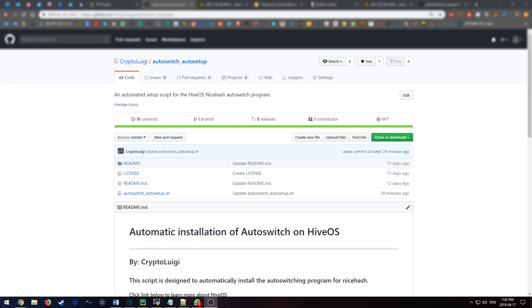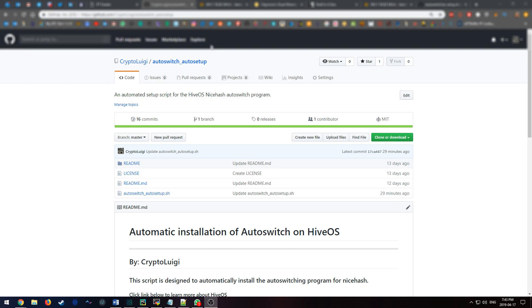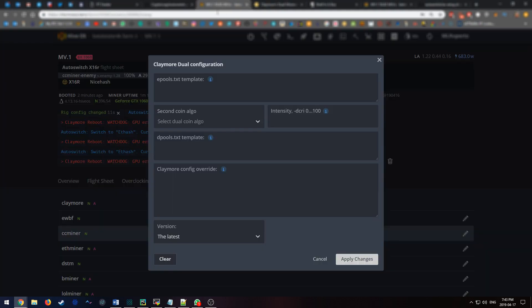Hey, I want to make a follow-up video to the video I made previously on the auto-switch program for Hive OS. I didn't really cover the first half of what you would do, so this is me covering the first half. Now, let's get into it.